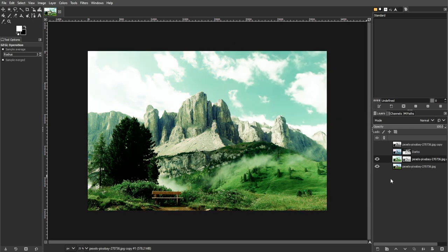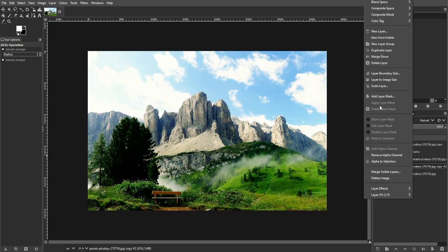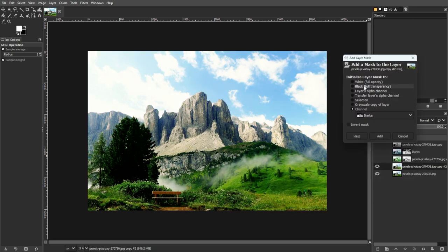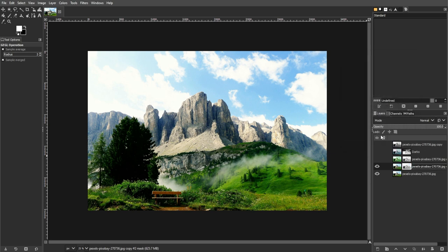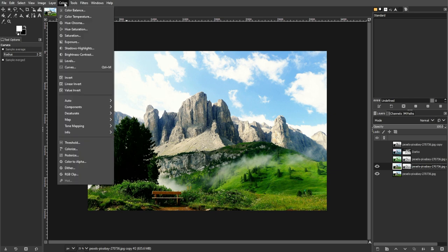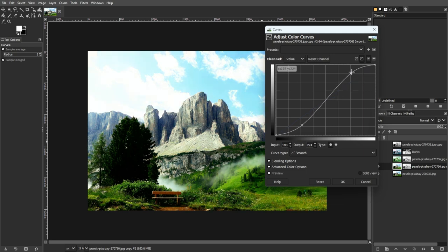And for enhancing the Midtones, duplicate the base layer for a fresh start. Then add a layer mask and set Initialize Mask to the M channel. Then apply aggressive curve modifications using Colors, then Curves to enhance the contrast and saturation in Midtones.